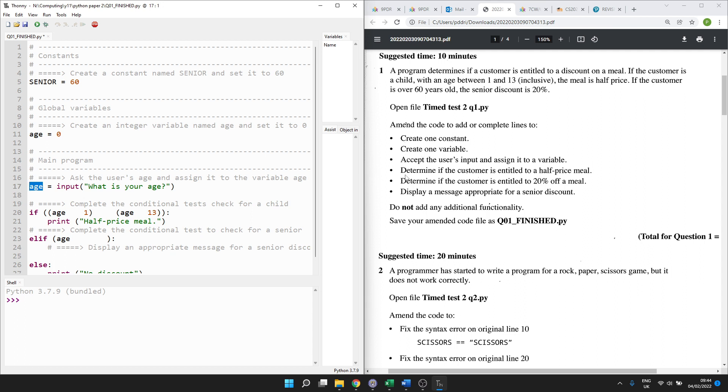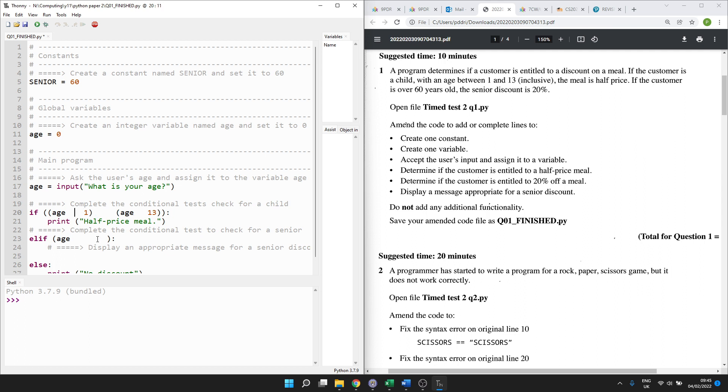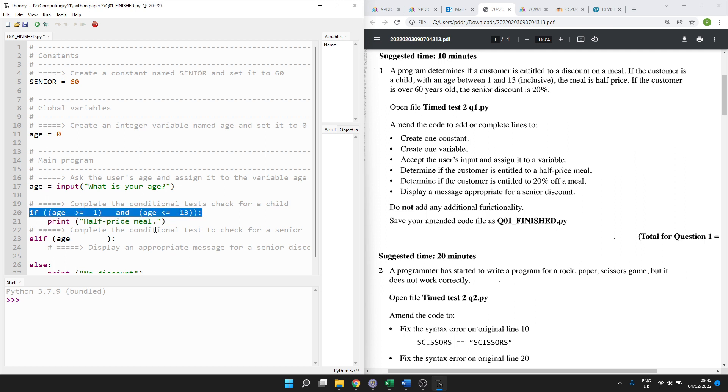So next bullet point. Determine if the customer is entitled to a half price meal. So here we go, line 20. If age blank one, blank age blank 13. So we're looking for some operators here. Operators are things that perform an operation on values or expressions. So we want to compare age to 1 and compare age to 13. So let's remind ourselves what the question means. We are a child, if you're between 1 and 13, inclusive. So if the age is greater than or equal to 1, be careful not to do it the other way around. That's not going to work. You write it the way you say it. If it's greater than or equal to 1 and if the age is less than or equal to 13, then we've got a colon which means the next line is indented and conditional. It only runs if both of those conditions are met. Then we've got a half price meal. That's nice.